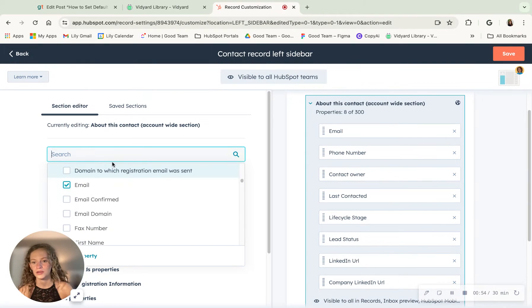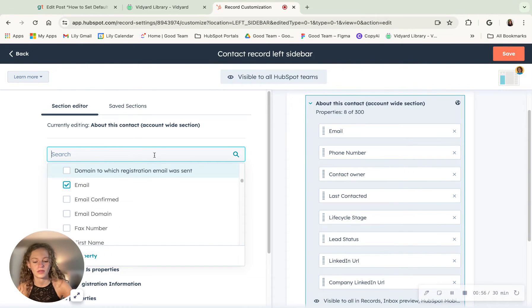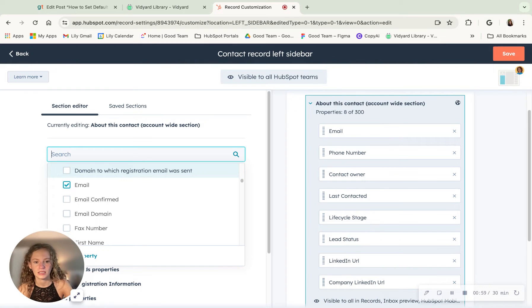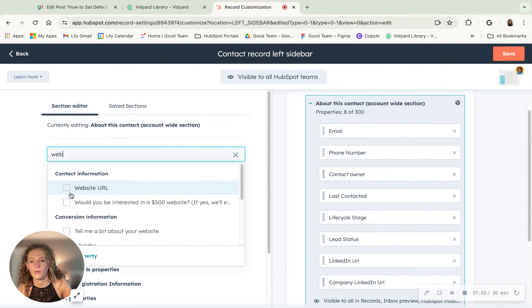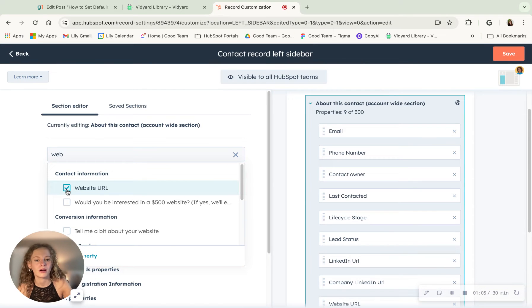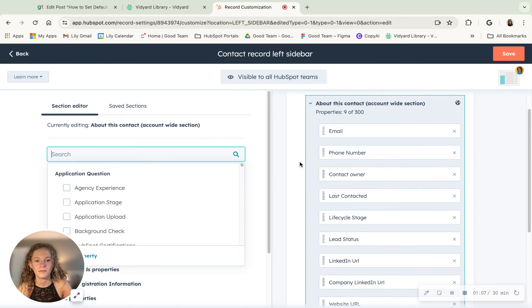But you can, in the search bar, search anything you want. So if I want to search, let's see, website URL. Let's do that.